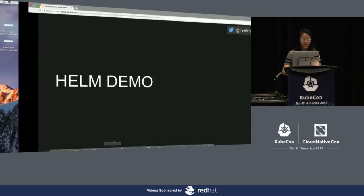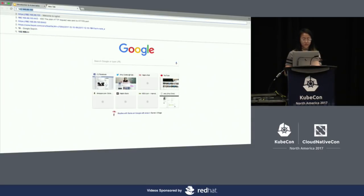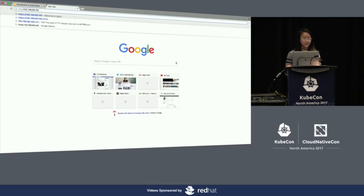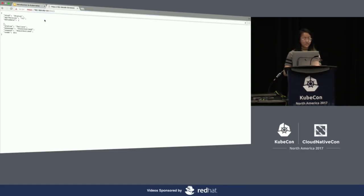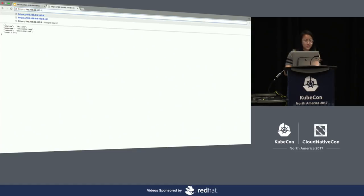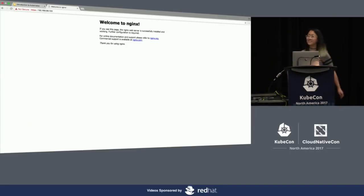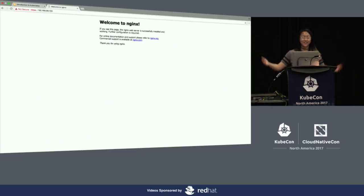Let me see if we can actually hit this endpoint. Let's do HTTPS and then port 443. Yay - welcome to nginx! We're able to access this via the internet.